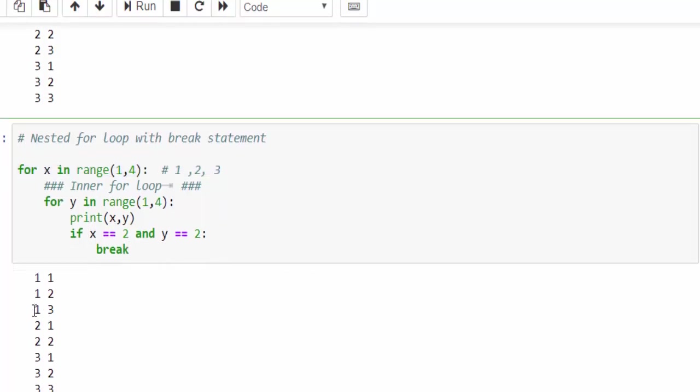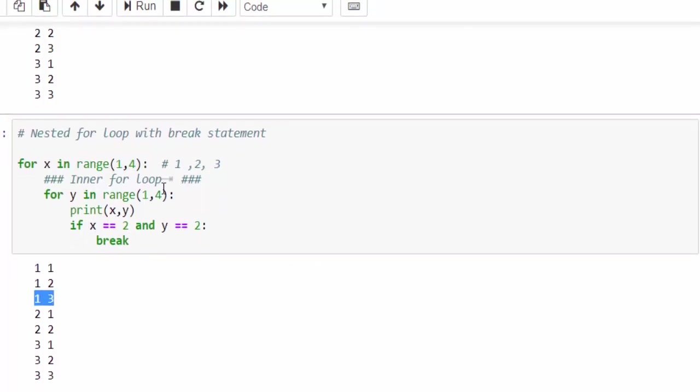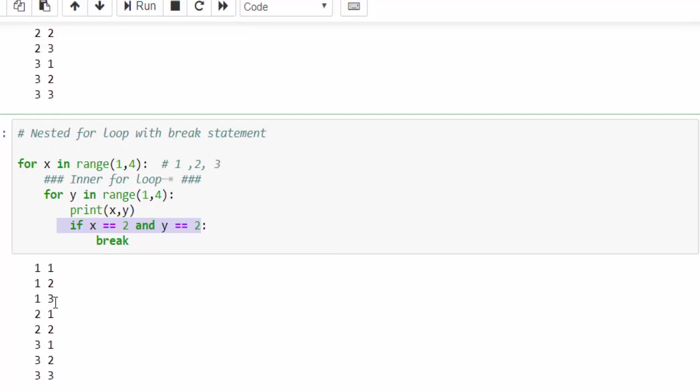Here, 1,1, 1,2, 1,3. Then comes the second one, 2,1, 2,2. Now condition is met, 2,2. So it came out of the loop. That's why it is not printing 2,3 value. After that, as usual, 3,1, 3,2, 3,3. This nested loop with a break statement will be extremely useful for the complicated programs.